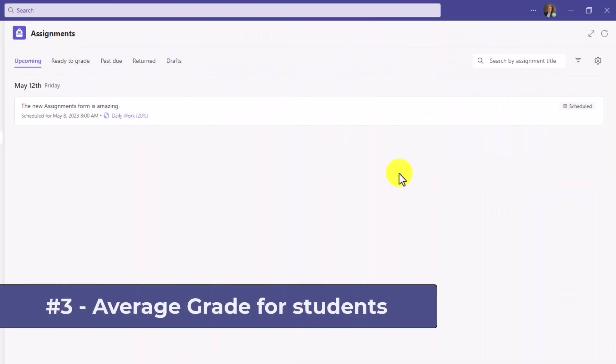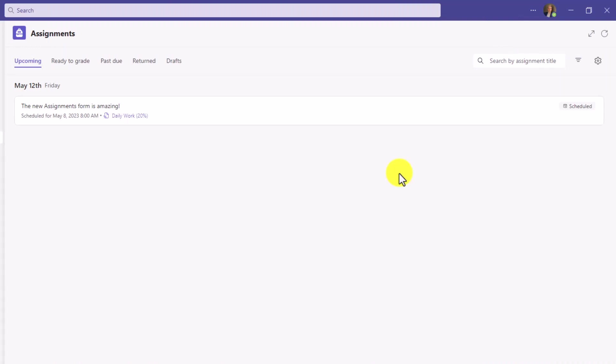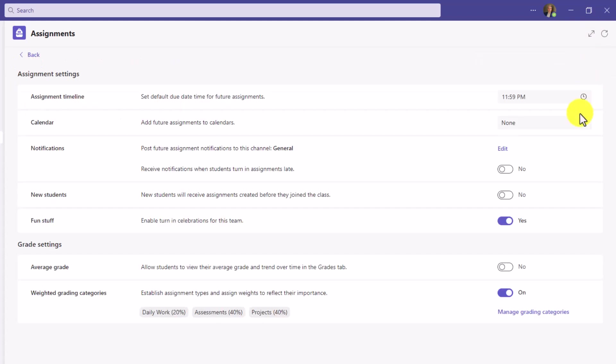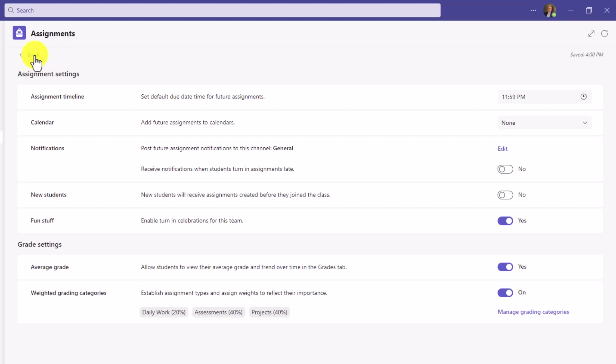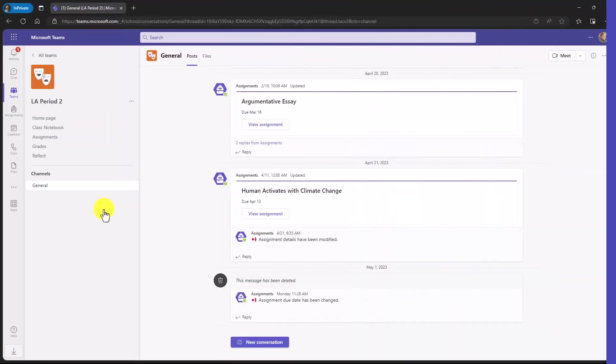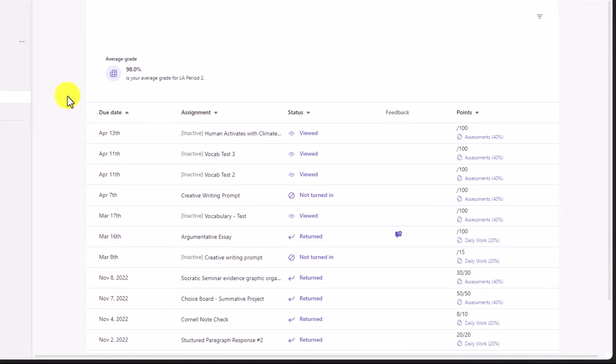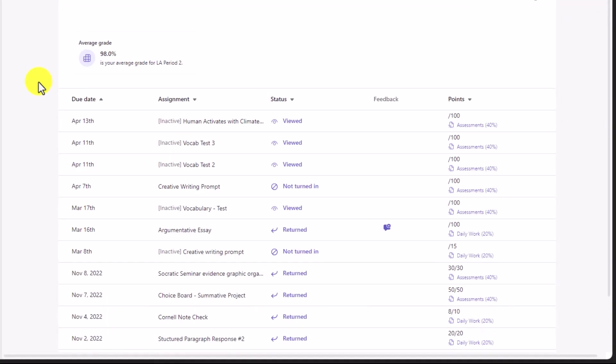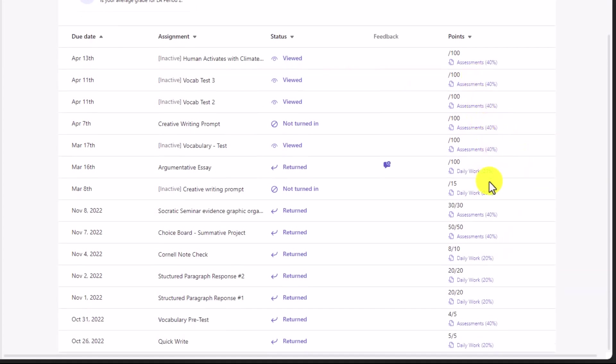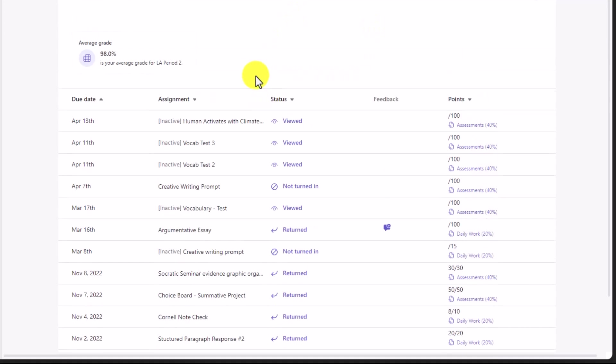The third new feature is average grade settings for students. As the educator, you can enable the student to see average grade settings. I'll click the gear right here in the upper right. And there's an option average grade. It says allow students to view their average grade and trend over time in the grades tab. I'm going to turn this on. Now, if I'm a student, when I sign in, I can go to the grades tab and see my average grade. I'm signed in as a student and I'm going to go to my grades tab right here. Because the educator enabled average grade, it says 98% is your average grade for language arts period two. And I can see all the details right here, as well as those grading categories that we added just a couple of minutes ago.